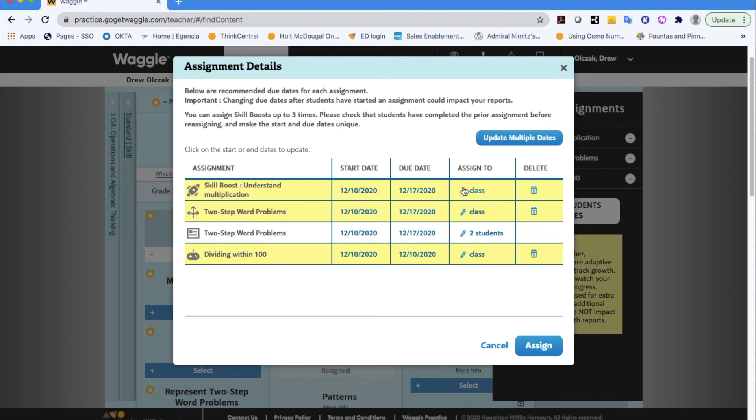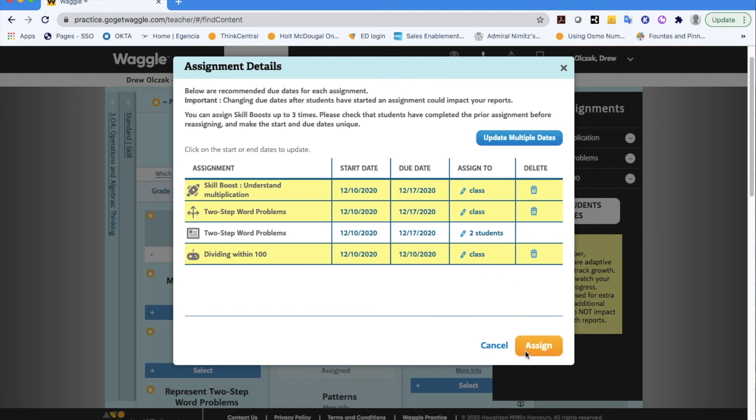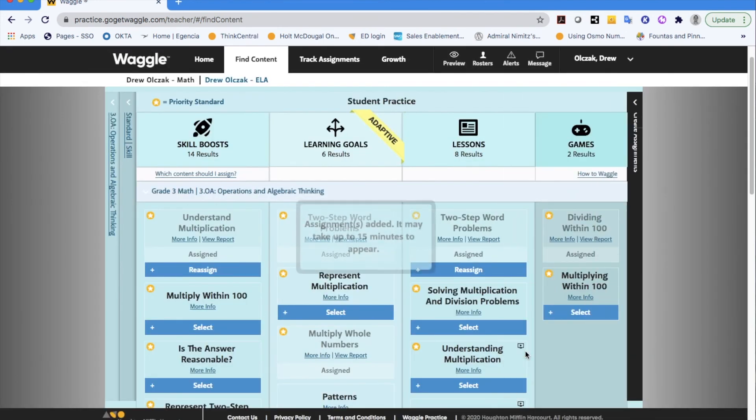Whereas my other three are all the assignments going to all of them. The last piece here would be to click the assign button which would ultimately push that out to your students.